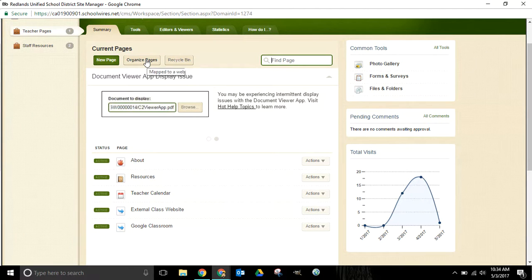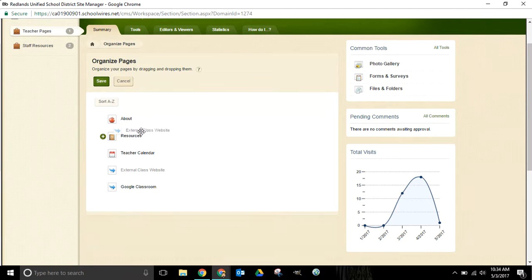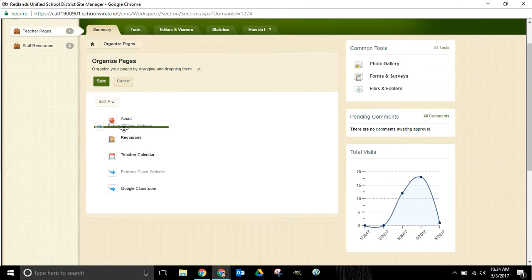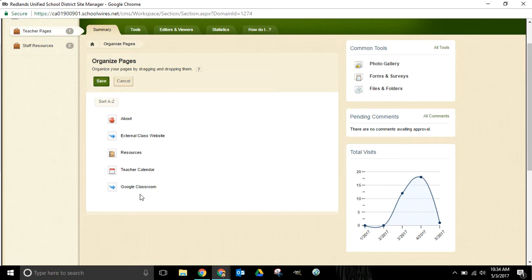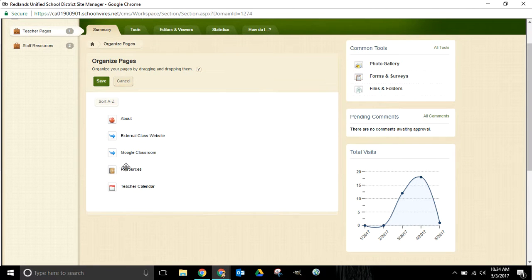And if you'd like to then go in and organize your pages differently you can use the organize pages button right here. Maybe we want to drag this one up here. Drag it up here. Maybe we want to move Google Classroom up here as well.